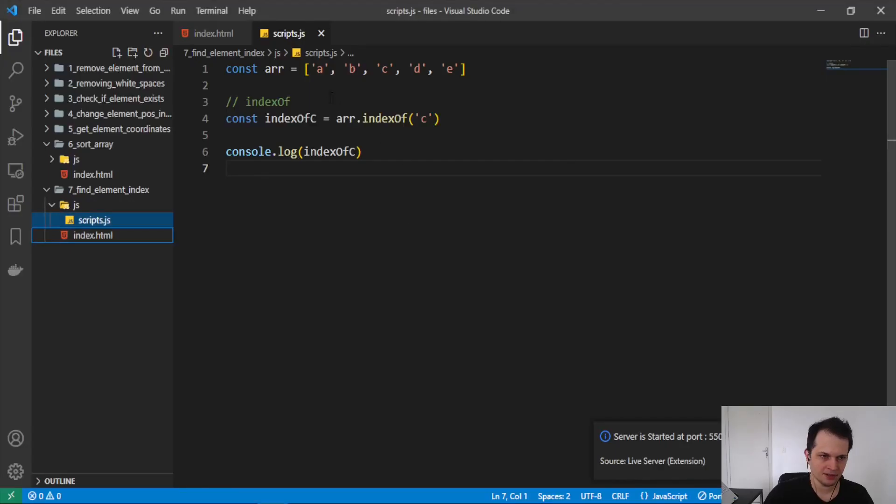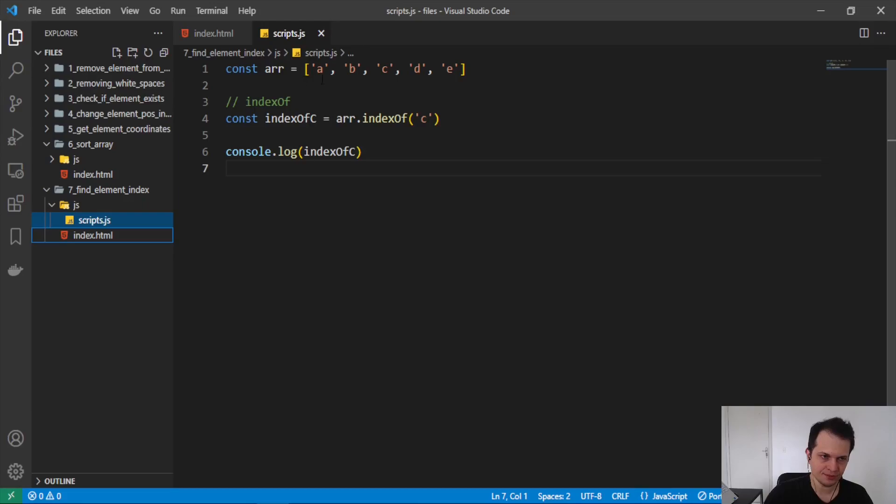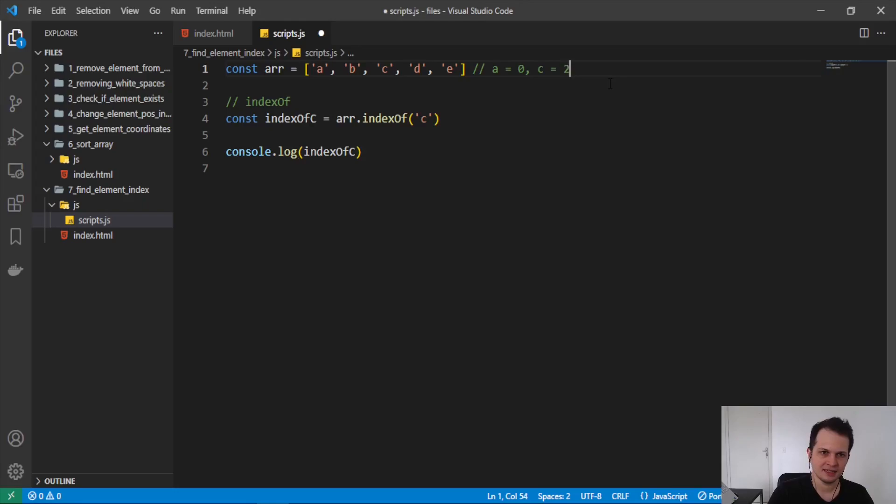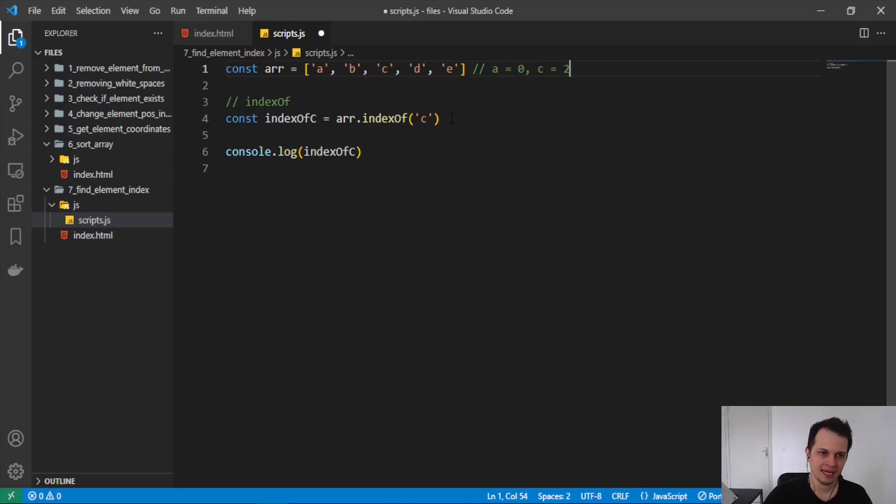Because the index starts to count at zero, so the A letter is index zero, and B index one, and C index two. So from this method, we will receive the index of the element if the element is in the array.